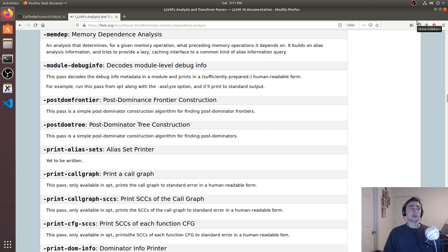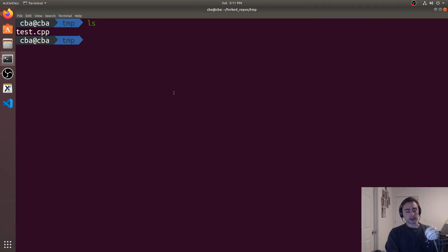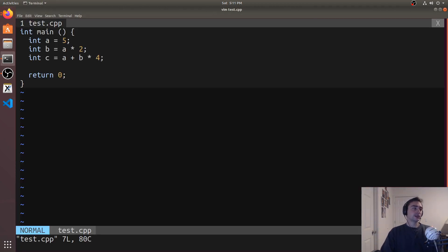We can actually print it out using the print memdeps pass. Let's get started with a simple example called test.cpp. All this does is it sets some integer a equal to five, some integer b equal to a times two, and some integer c equal to a plus b times four.